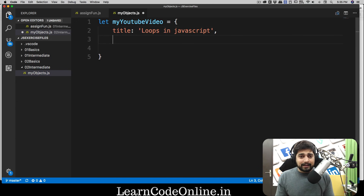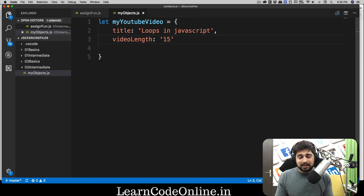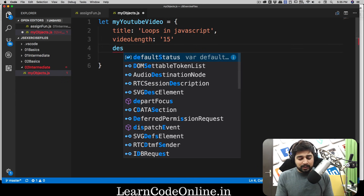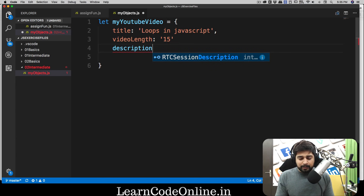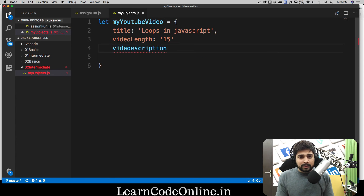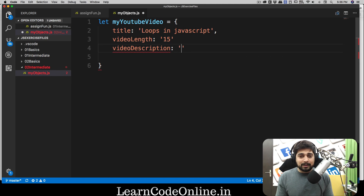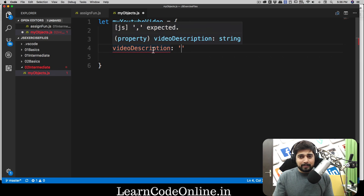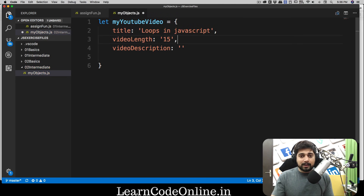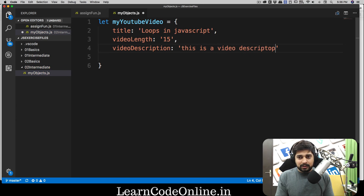The second value I'm going to call 'videoLength' — probably 15 minutes — so I'll say it's 15 as a string in minutes. Then it also has a description. I'll call it 'videoDescription' — being more elaborative with variable names makes things easier later on. So give your variables very descriptive names. We also need to remember to put a comma there — VS Code reminded us. Let's just set the video description to some sample text.